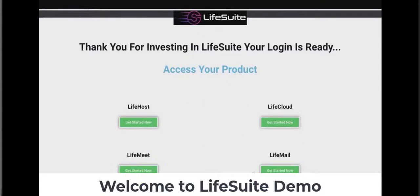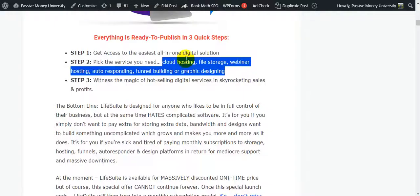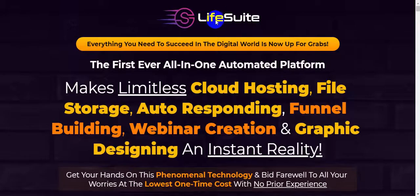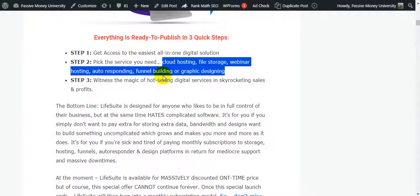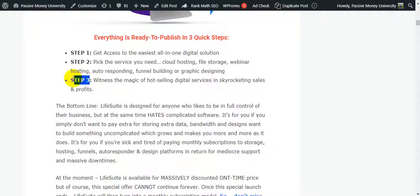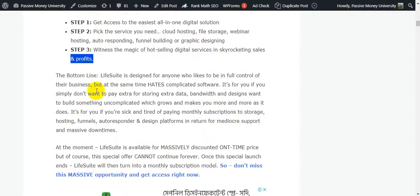I'm going to show you all the information about the members area. Step three: witness the magic of hot-selling digital services in skyrocketing sales and profits.